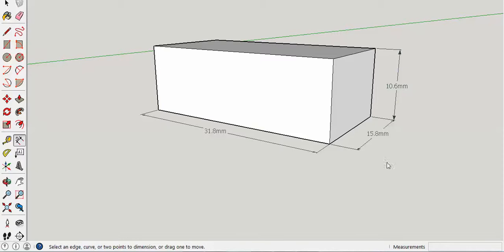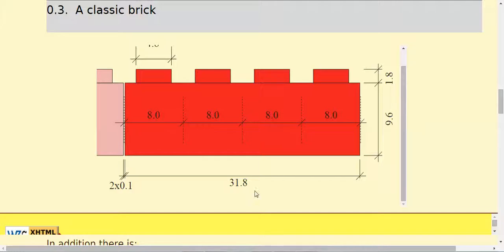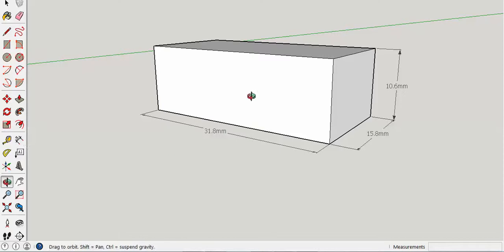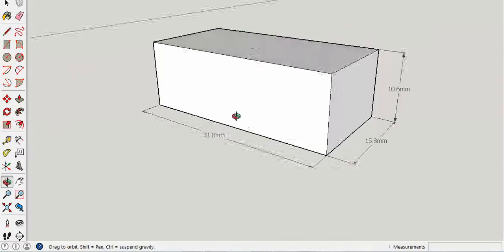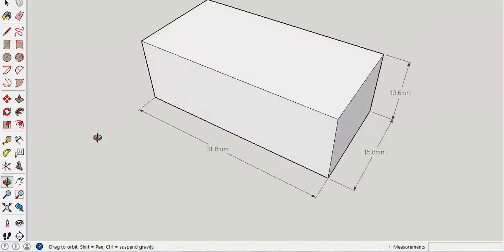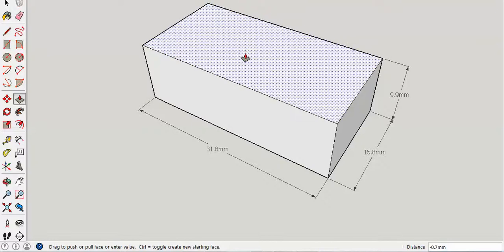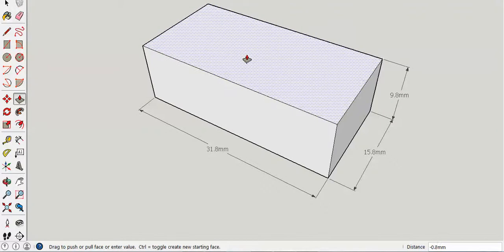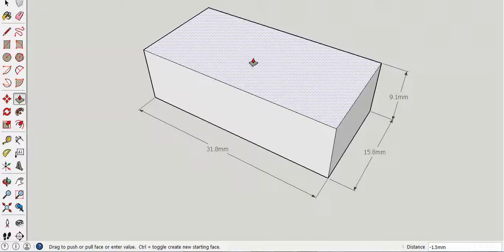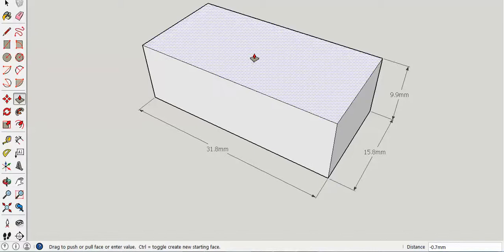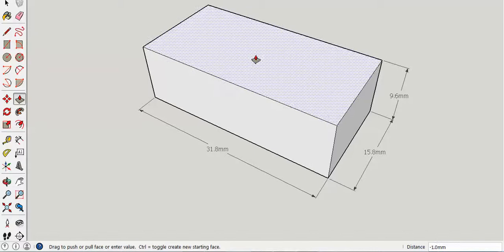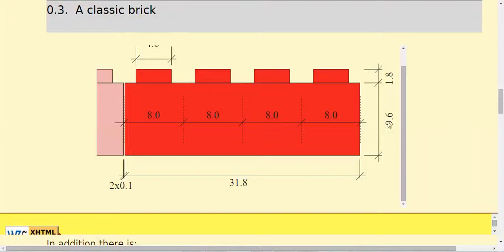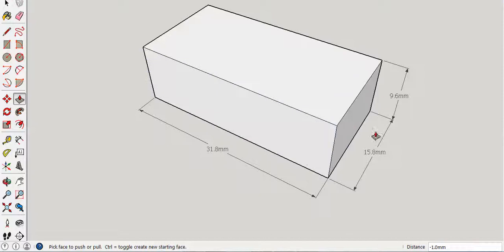So it's actually 10.6 now, but it should be 9.6. I'm going to use the push-pull tool at the top and push down till I get 9.6. See how the measurement changes? There you go, 9.6. Let's double check - should be 9.6 millimeters tall, and my Lego brick is 9.6.